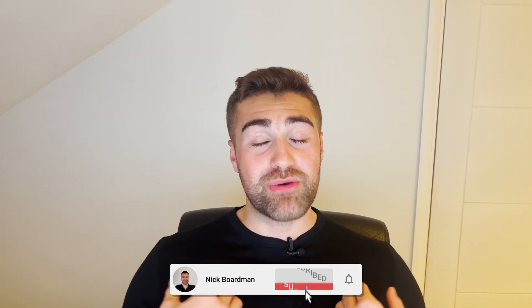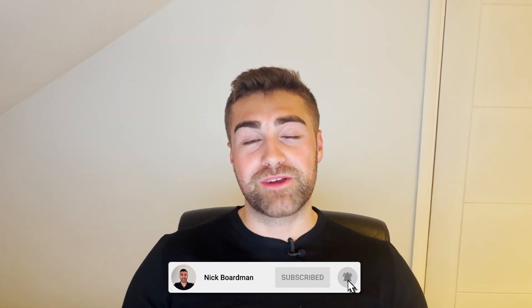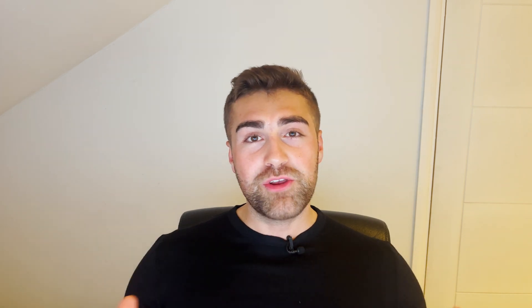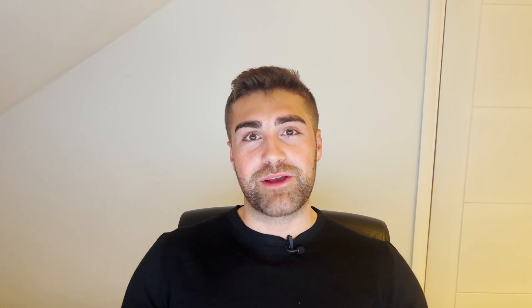Welcome to the channel. My name is Nick. Thank you ever so much for giving this video a watch. If you need any help setting up your Salesforce system for your business, feel free to check out my website below. We would be delighted to help. So without further ado, let's get straight into the video.